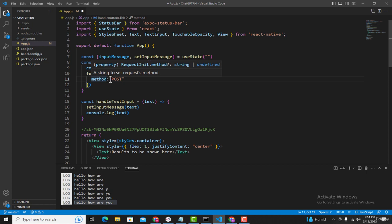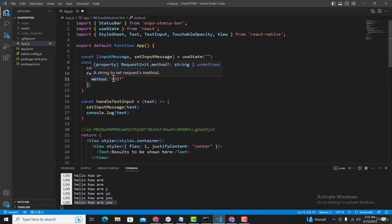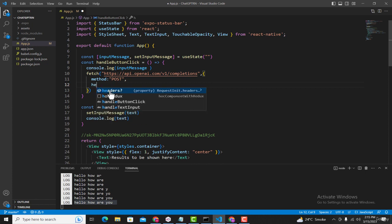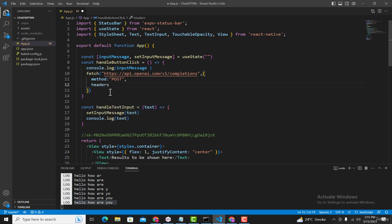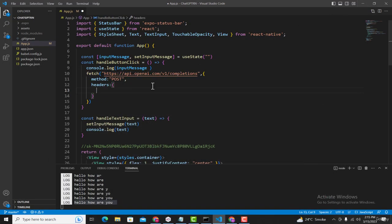We use GET when we only want to get information from a URL. If we also want to send information from our application, we use the POST method. In our case we want to send the question the user entered in the text input, so we use POST. After that we need to specify the header. In the header we specify the type of content we want in the response and the API key. Here we will add the headers object and inside it first pass the content type.